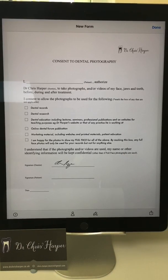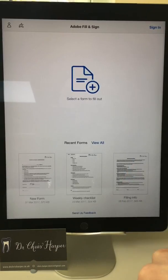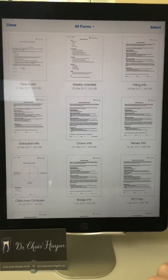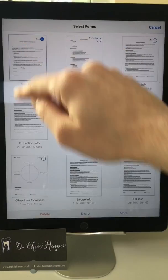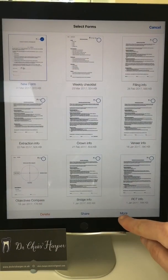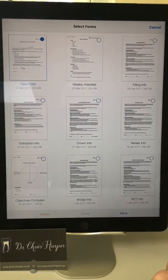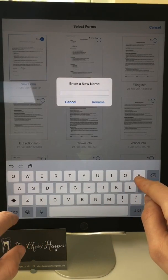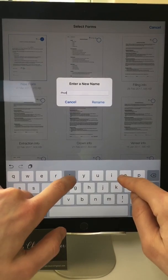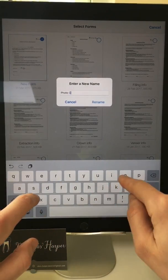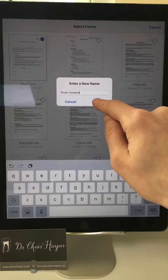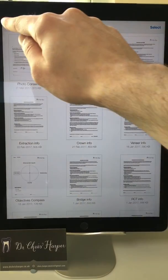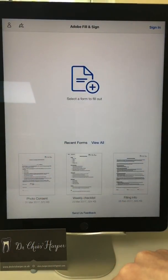That's your form on the Adobe Fill and Sign app. All you might want to do is rename it by going to View All, select your recent form, click More down here and rename — calling it something like Photo Consent. So that's how you put the form onto the app. Quite simple.